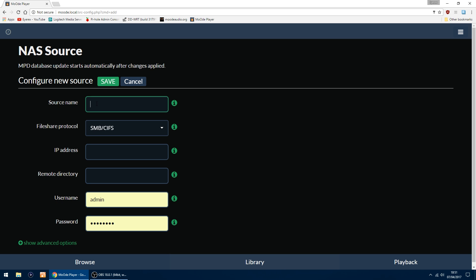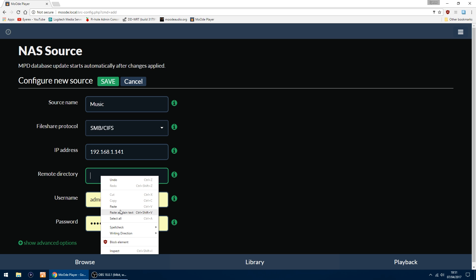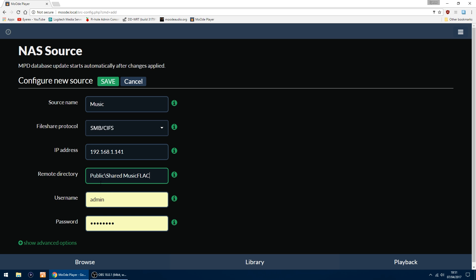Source name, you can give it any name you want. I'm going to call mine Music. File share protocol you can leave as it is. In IP address, you want to put in the IP address of your NAS. Mine is 192.168.1.141. My remote directory is Public backslash Shared Music Flac.